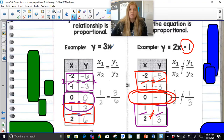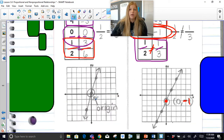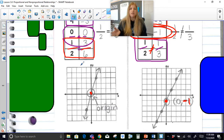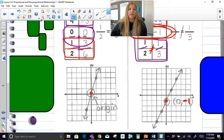Here, y equals 3x — you don't see any number at the end, which actually means it's 0. And this is why it goes through (0, 0). That's just a little foreshadowing before we get to our next chapter where we really talk about the slope and the y-intercept and all that good stuff.